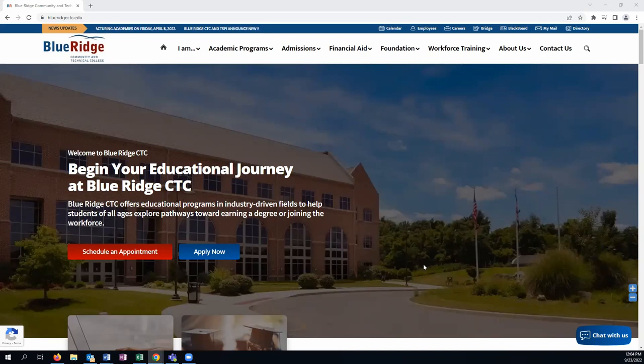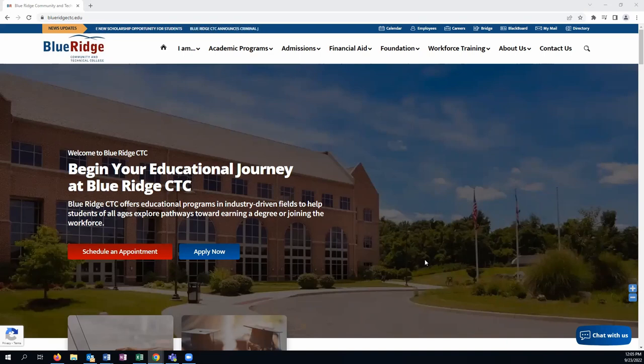In order to find courses for the upcoming semester that you'd like to register for, you're going to navigate to our main website page at www.blueridgectc.edu.